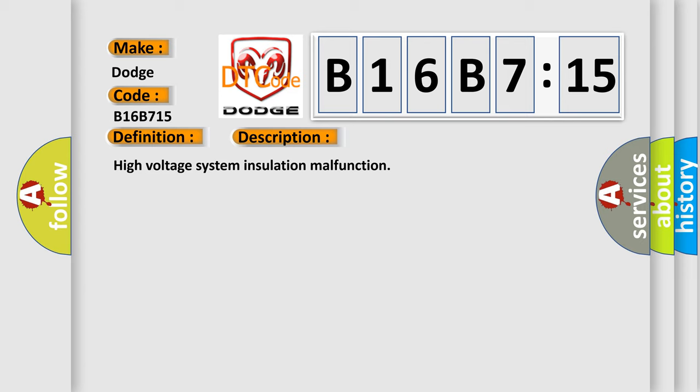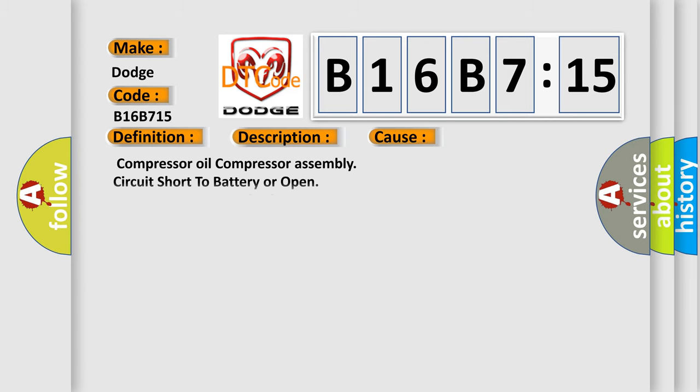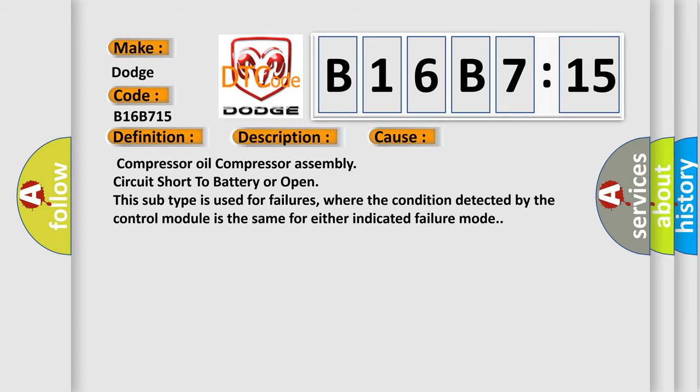This diagnostic error occurs most often in these cases. Compressor oil compressor assembly circuit short to battery or open. This subtype is used for failures where the condition detected by the control module is the same for either indicated failure mode.